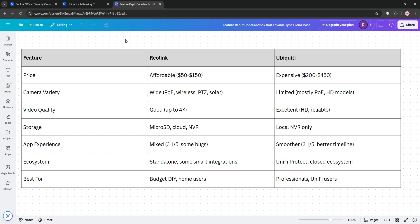Ubiquiti shines in video quality and ecosystem integration, ideal for those already using UniFi gear. However, Reolink's app can be clunky, and Ubiquiti's high price and limited selection hurt its accessibility.